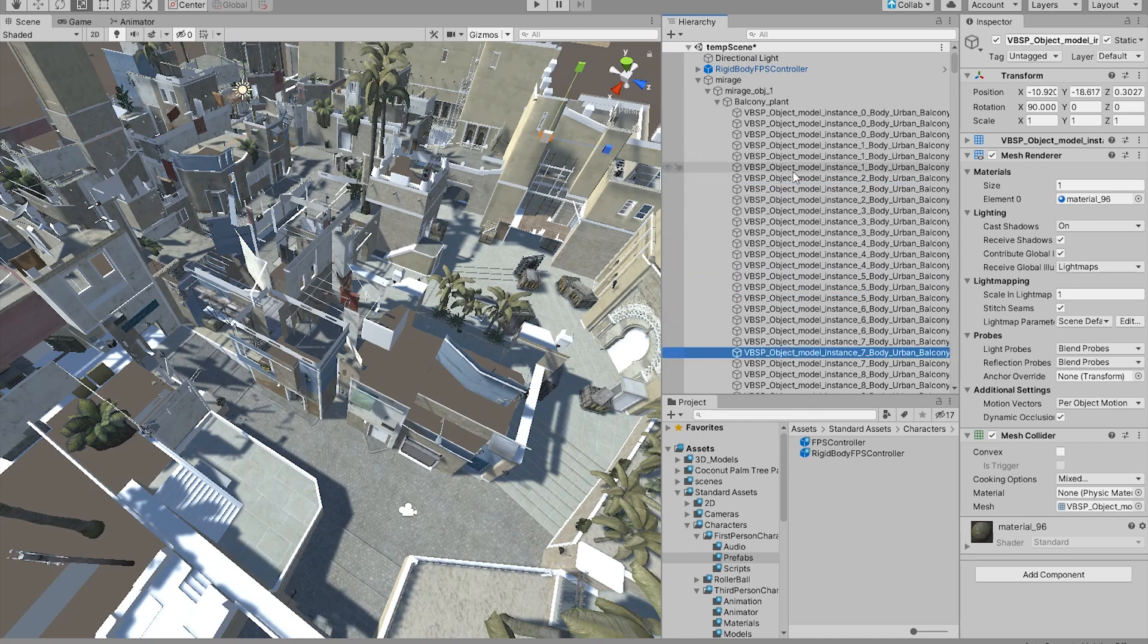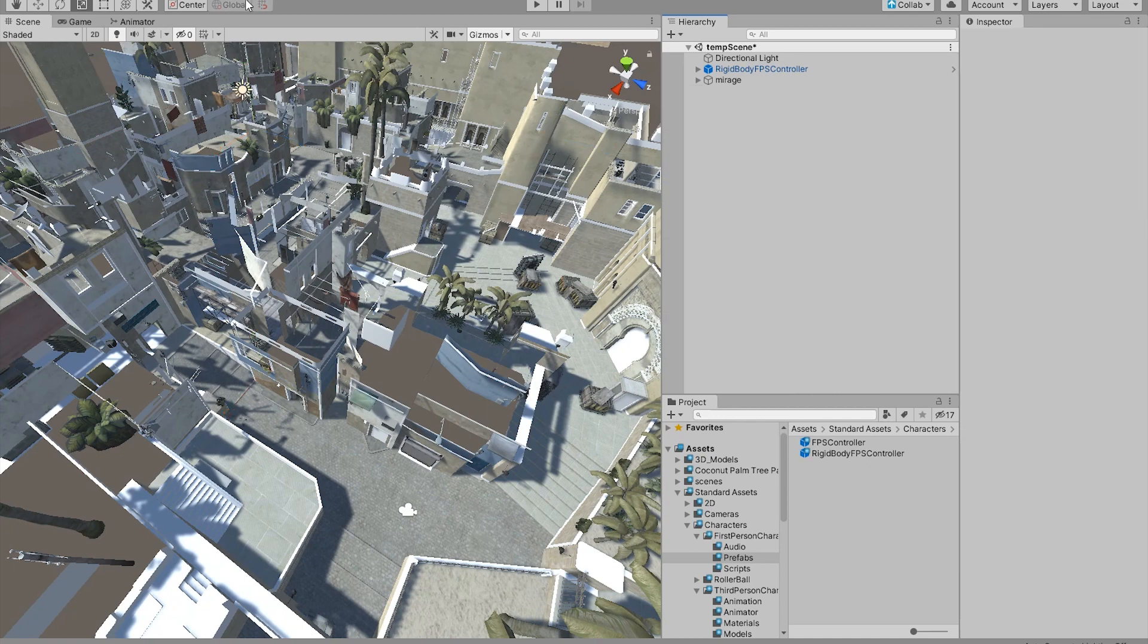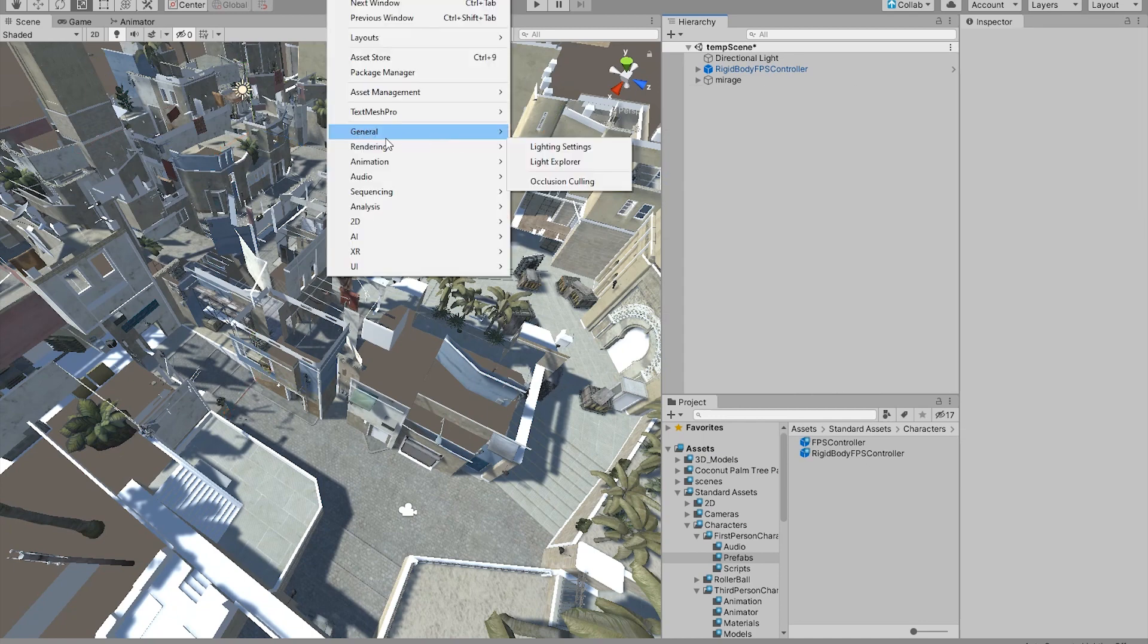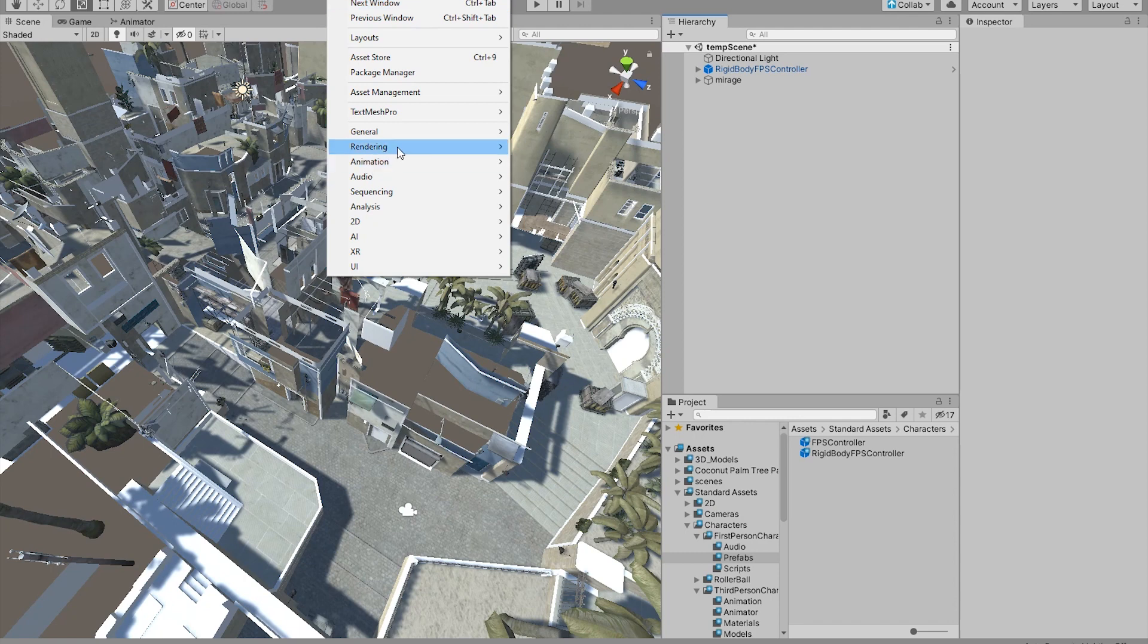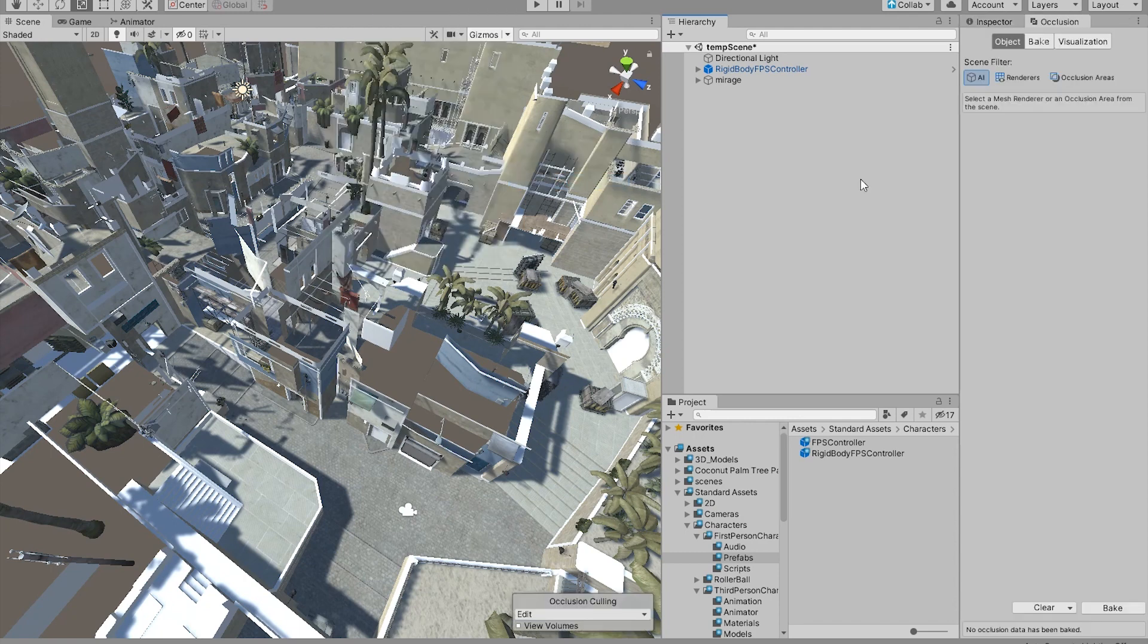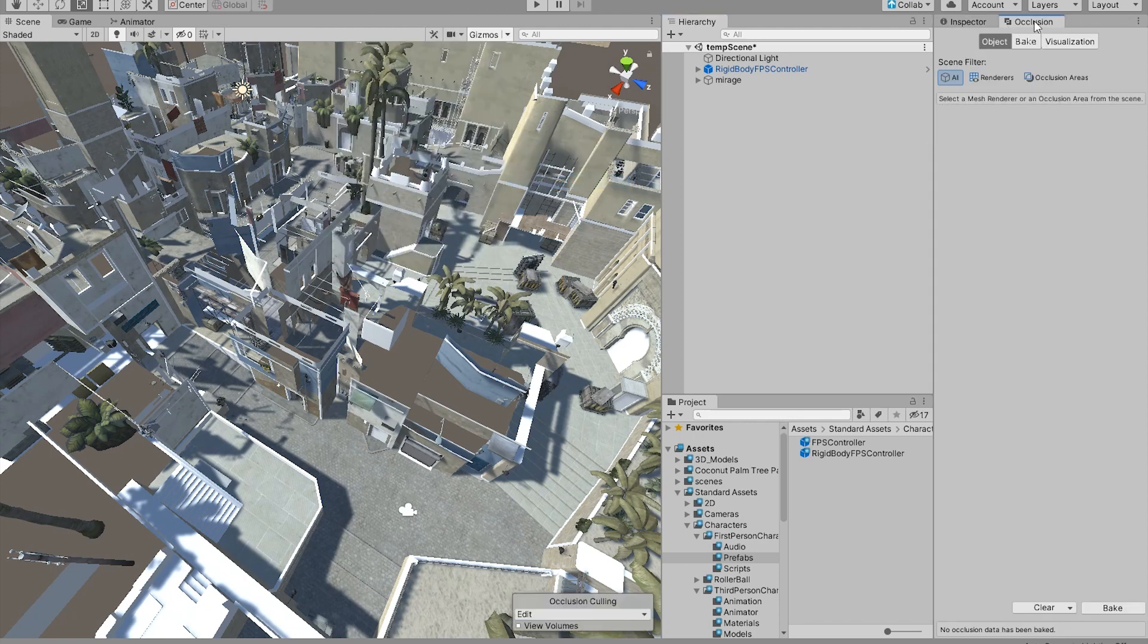The very next thing we want to do is go to the window, rendering, and occlusion culling. And then all you have to do in here is click bake.